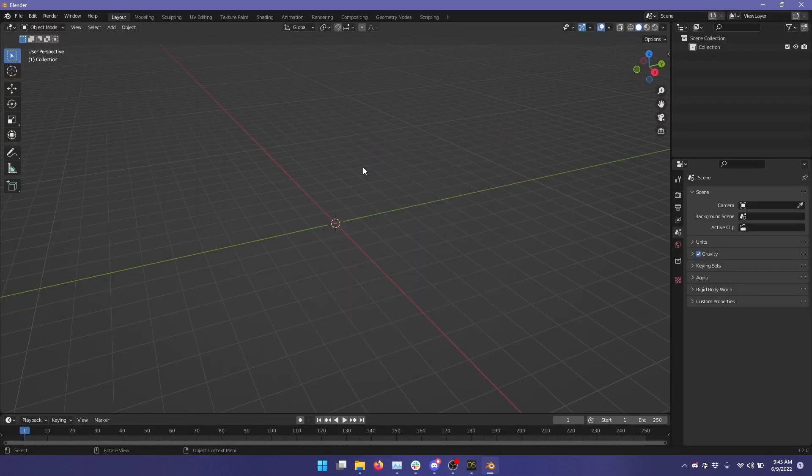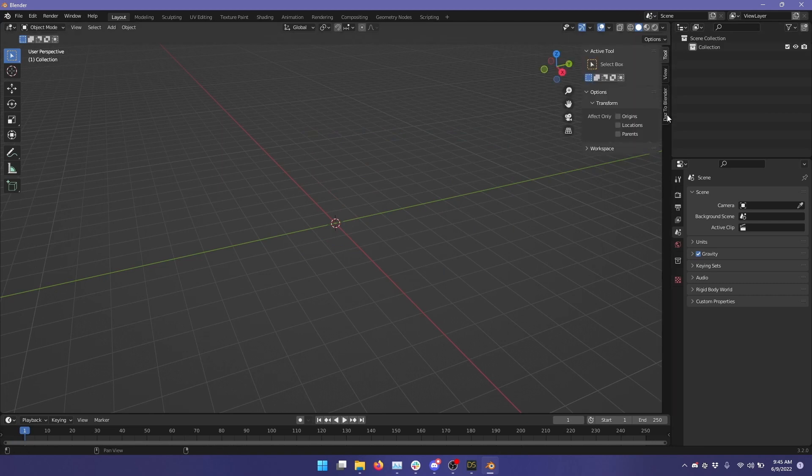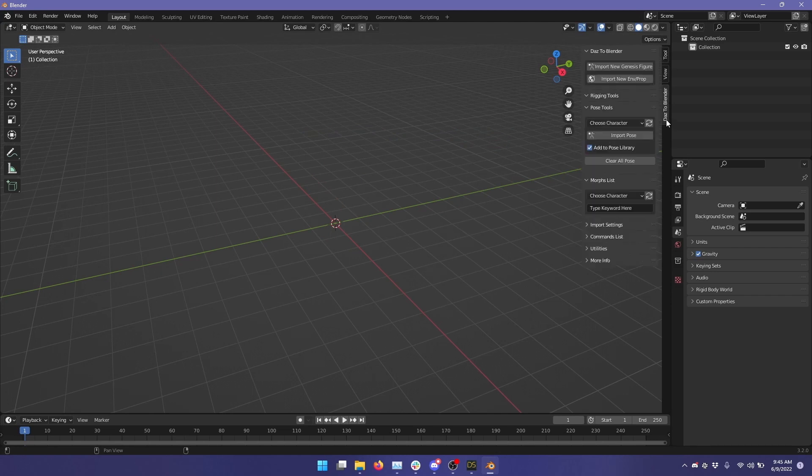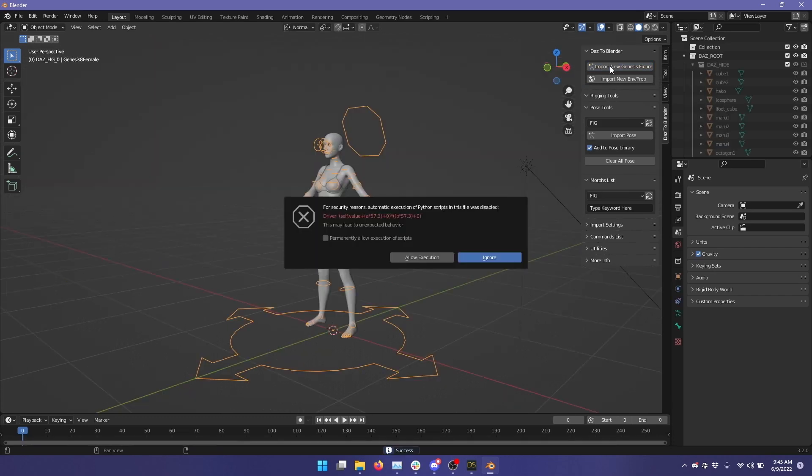In Blender 3.2, let's open up the Blender tool shelf up here on the right edge of the viewport and click Daz to Blender tab, and then we'll click Import New Genesis Figure. And we'll wait for that to import.